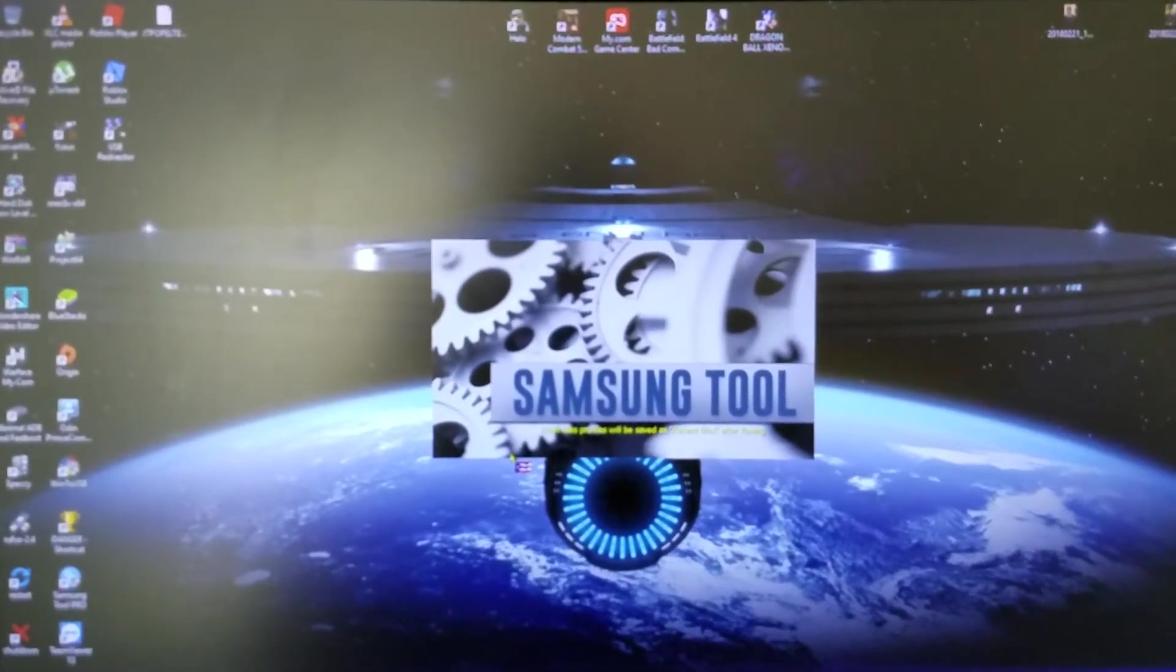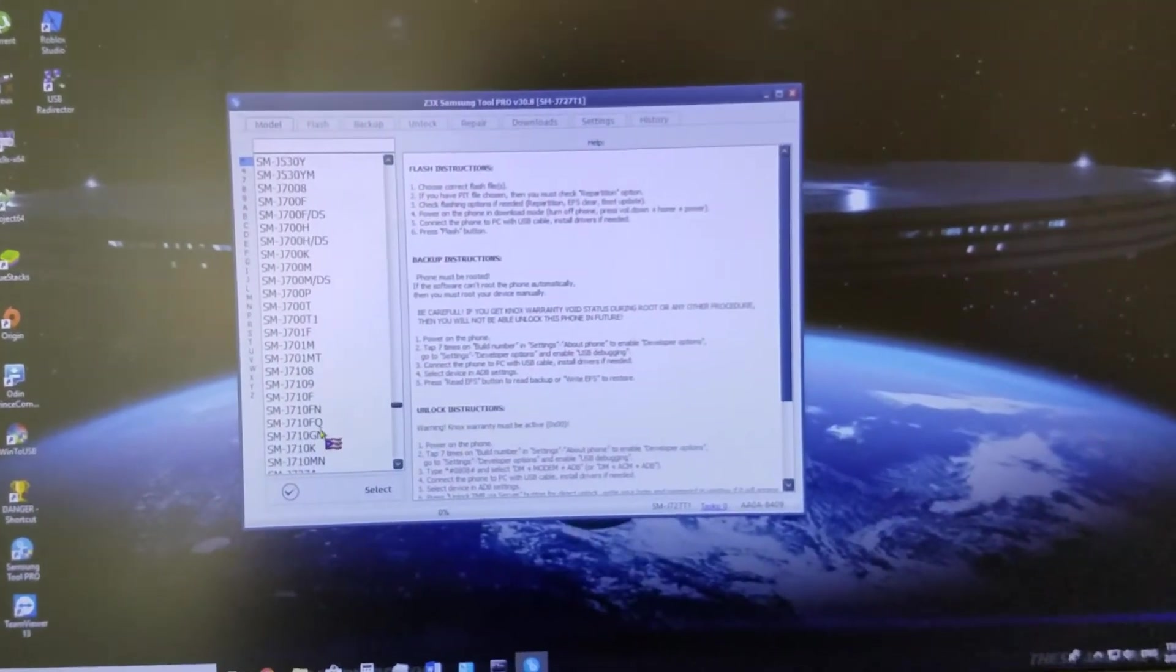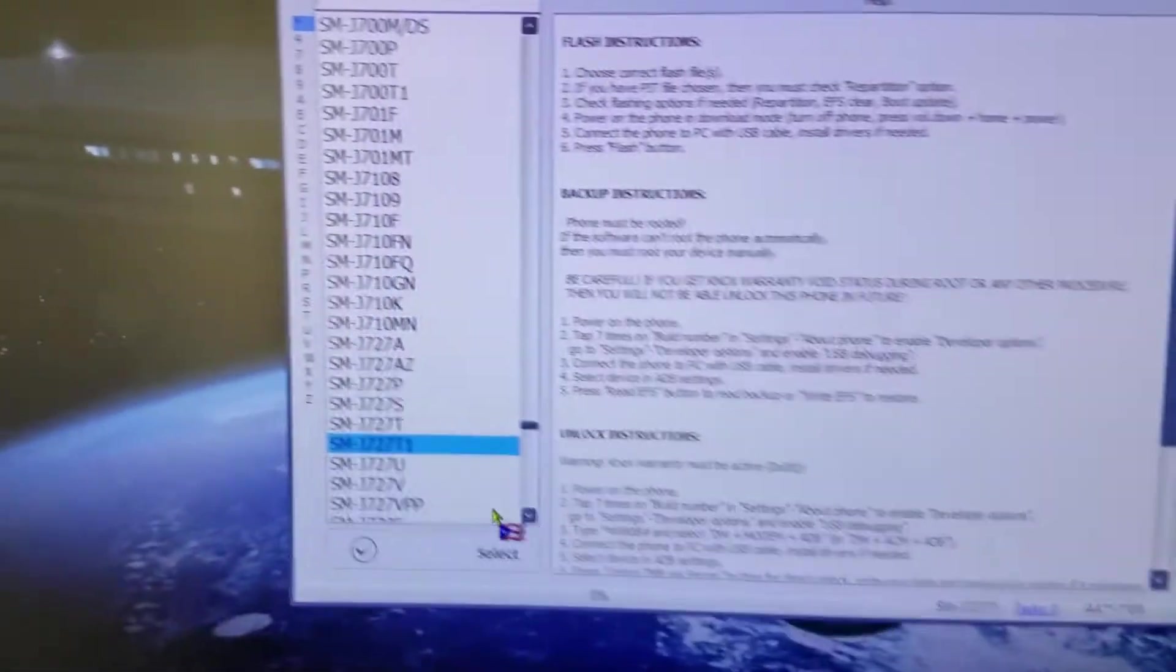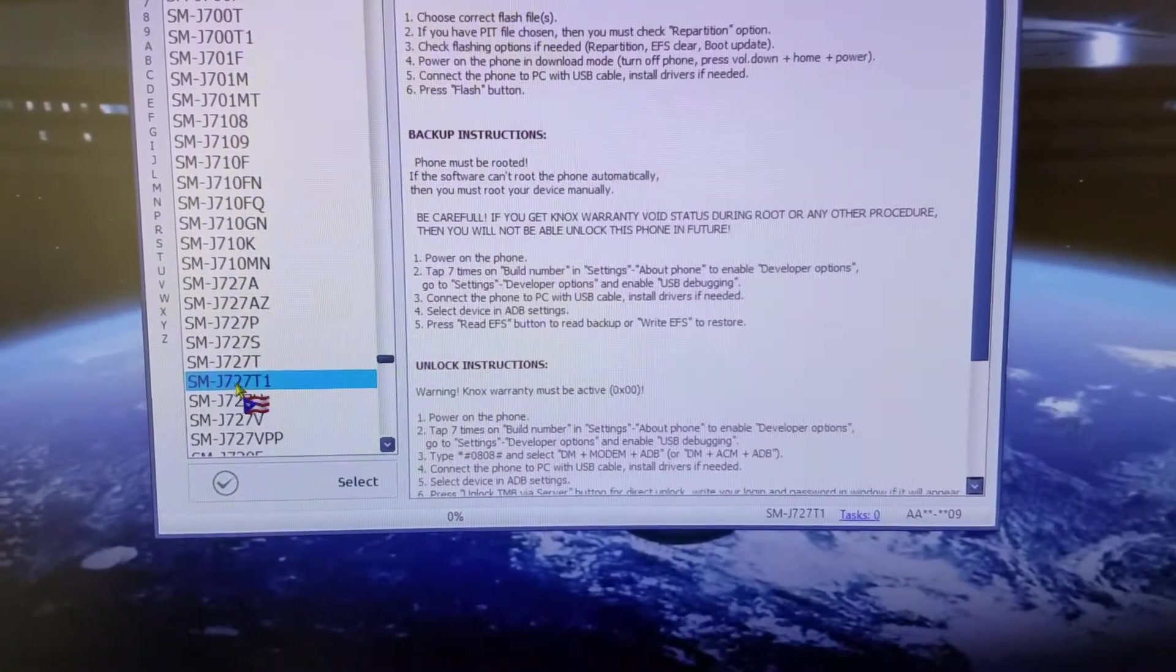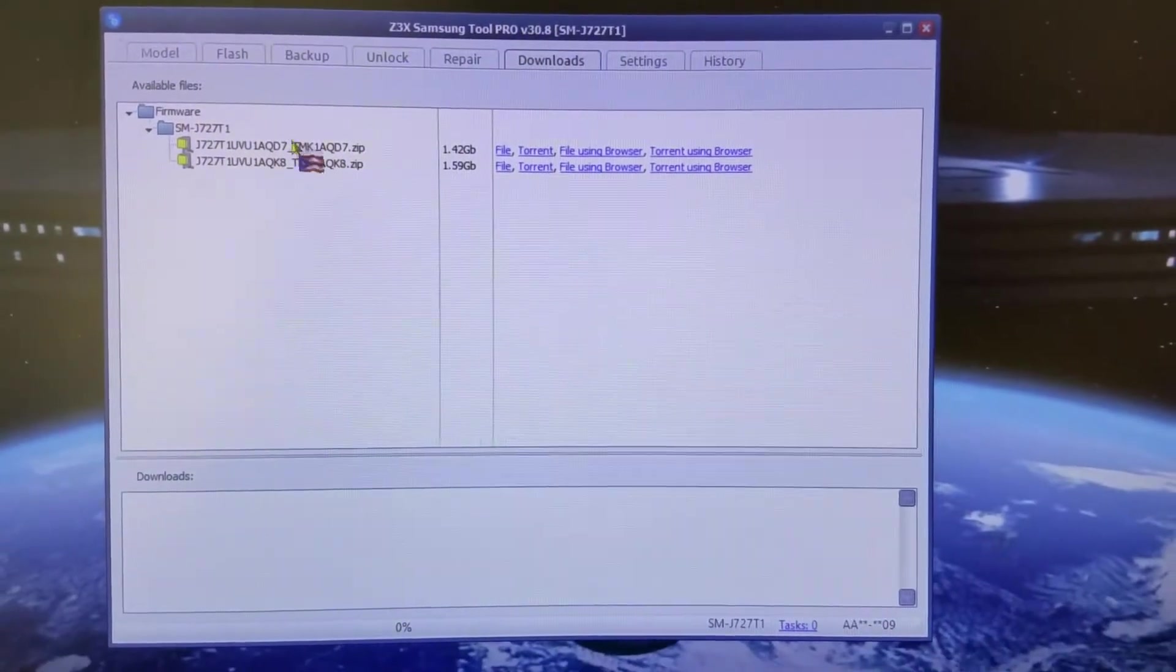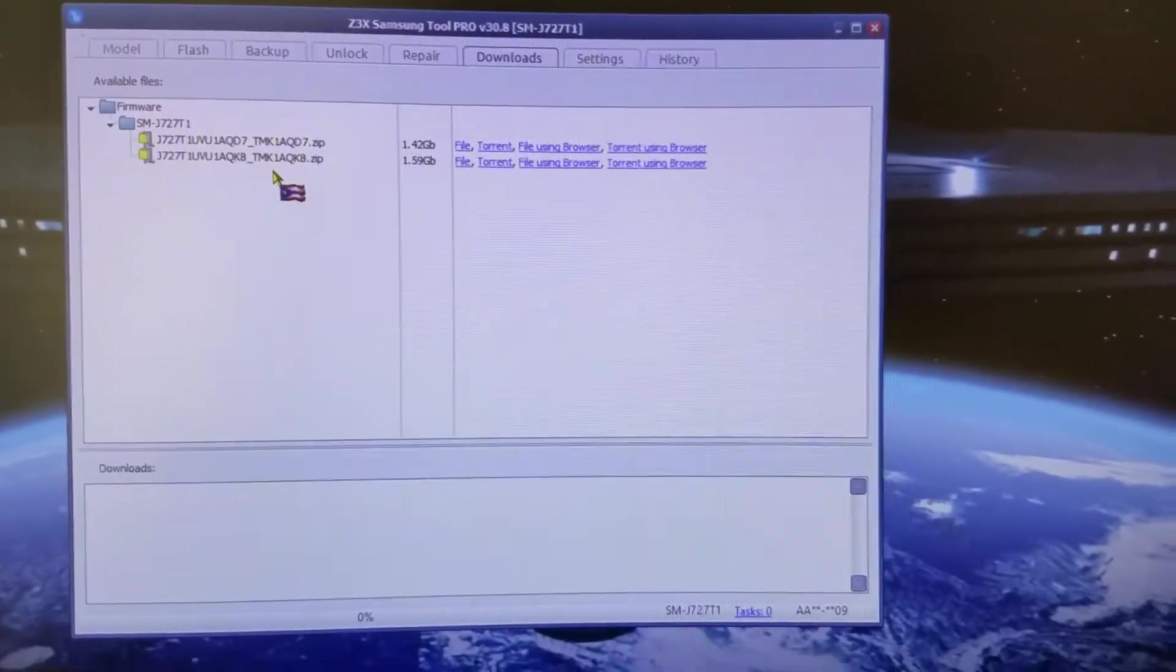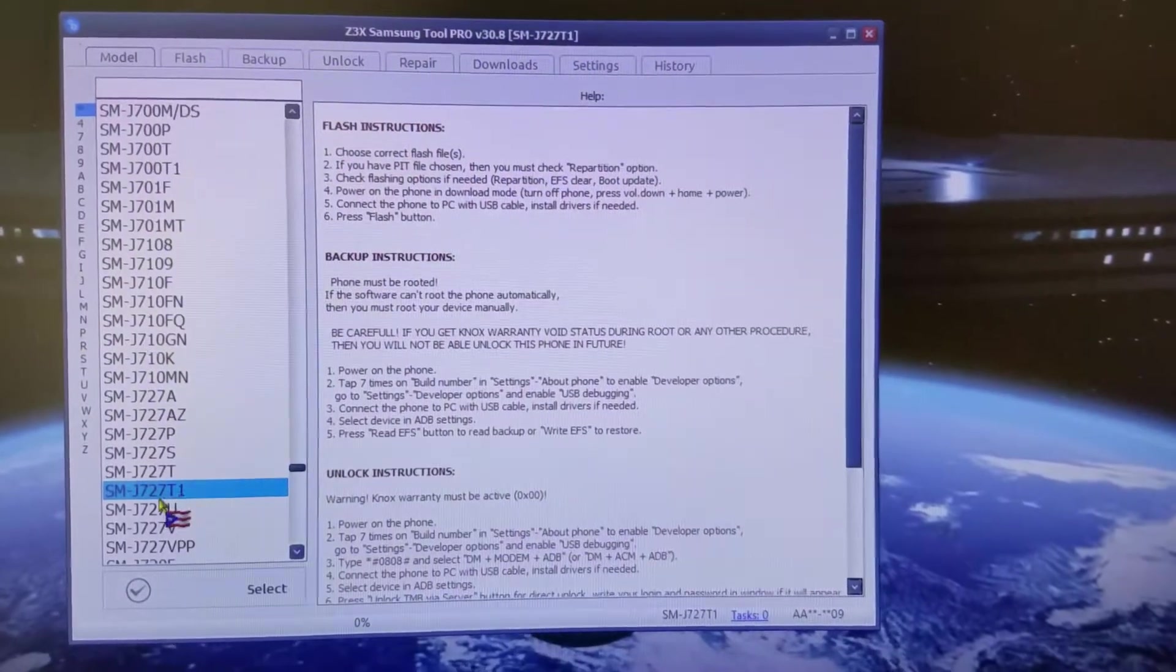We're not going to choose the model number corresponding to the phone because if we check on J727-T1, which is a Metro version, and you go to downloads, you'll see there's no combination file for this phone. A combination file is needed in order to do the FRP bypass or Google account lock bypass.